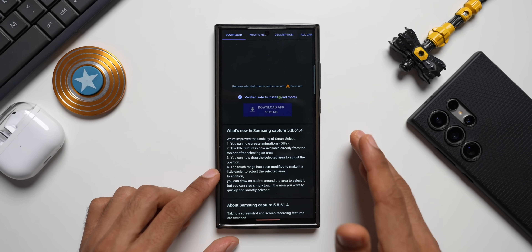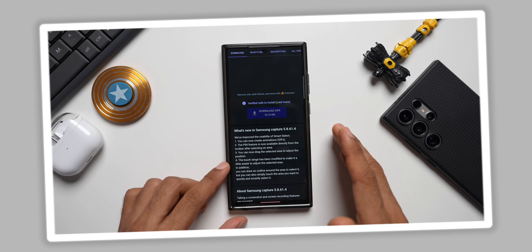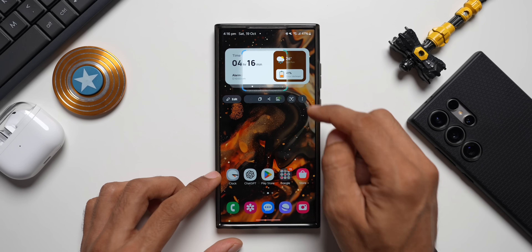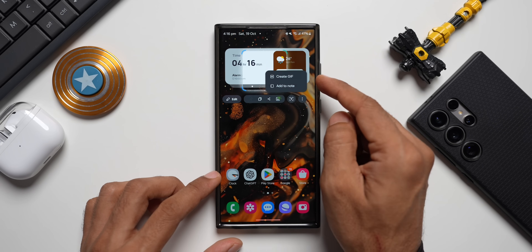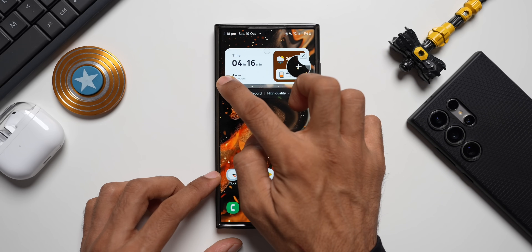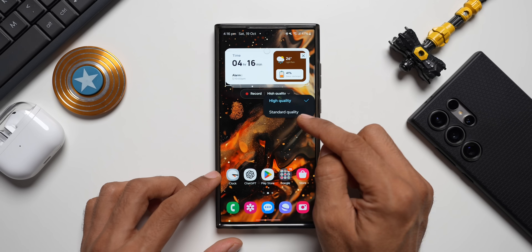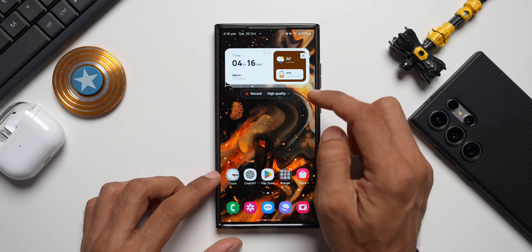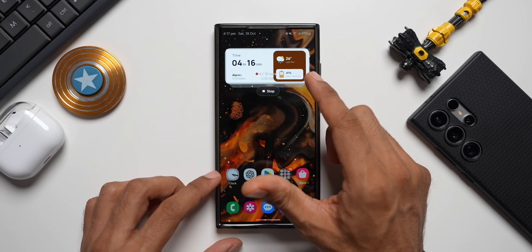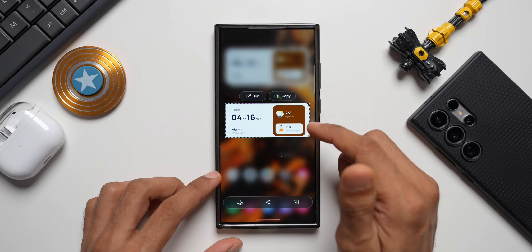Let me activate Smart Select and select a portion of the screen. I'll tap on the three-dot button — you can see we have the 'Create GIF' option right here. I can tap on it, crop the area to create a GIF, and record the screen. You can select high quality or standard quality options. I'll keep it high quality and tap on record — it will record the screen for 15 seconds, and whenever you want to stop you can tap on stop. The GIF has been created.